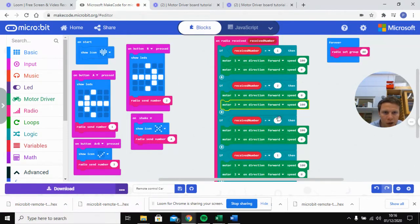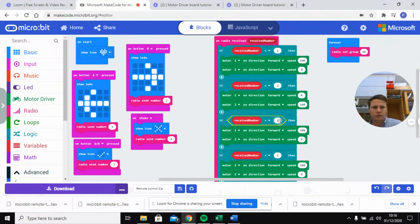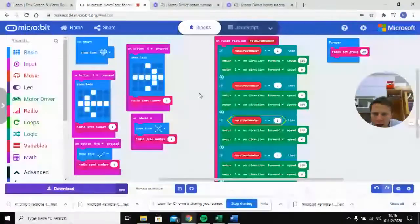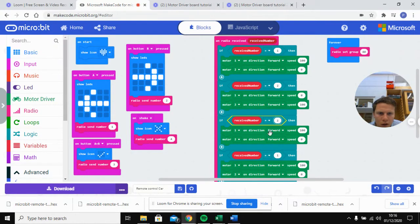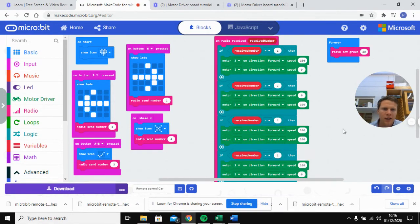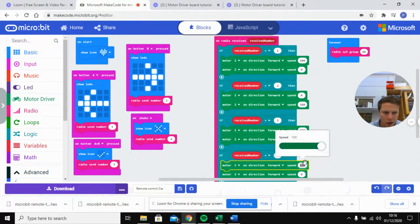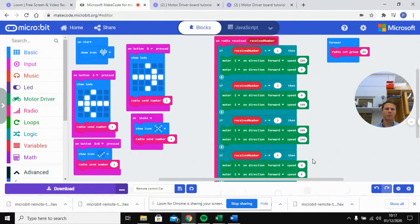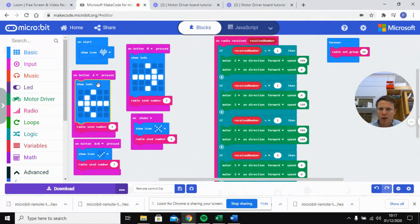On receive number three — that's when A and B are pressed together — we're going to turn both motors on, both going forward at speed 100. Then on receive number four, which is the shake command to stop, we turn both motors down to zero so both motors go off.